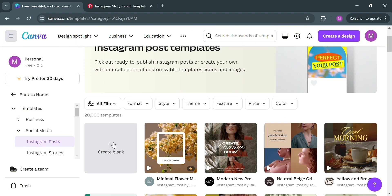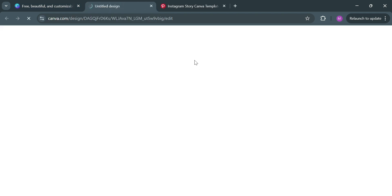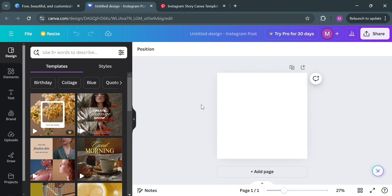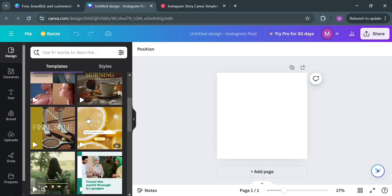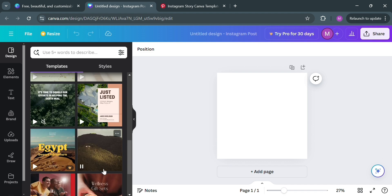However, if you want to start from scratch, just click the 'Create blank' button. Upon clicking on it, you will automatically be directed to this page, which will show you in the left panel some editing tools that you can use, such as design elements, text, brand uploads, and many more. Under 'Design', you can simply choose different template layouts.